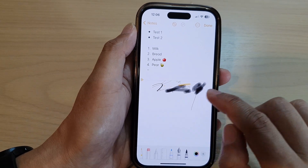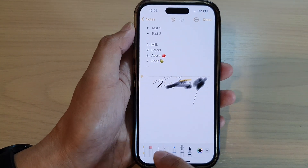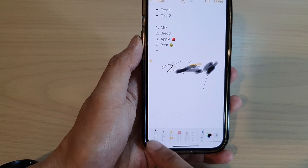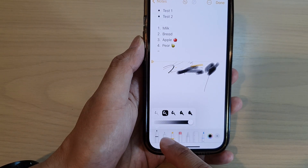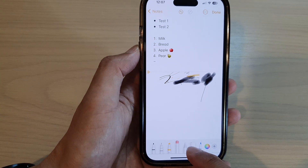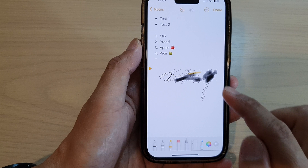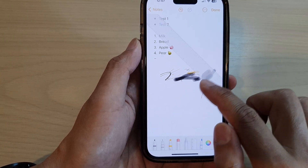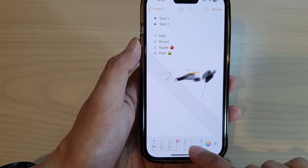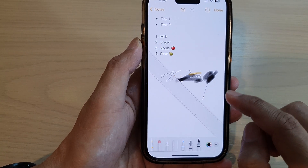Now you're in drawing mode. You can select different tools available down here. We've got pen, a pencil, highlighter, eraser, and selection tools — you can select the part where you want to draw. You've got a ruler, which will help you to draw a straight line. Here you've got colored pencil, a brush, and so on.